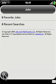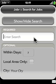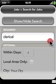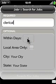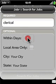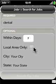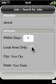Let's go to the search. Let's enter 'clerical' and leave it at the default within seven days. You can change this to however many days you want, from one day to 30 days. Let's choose our local area only.